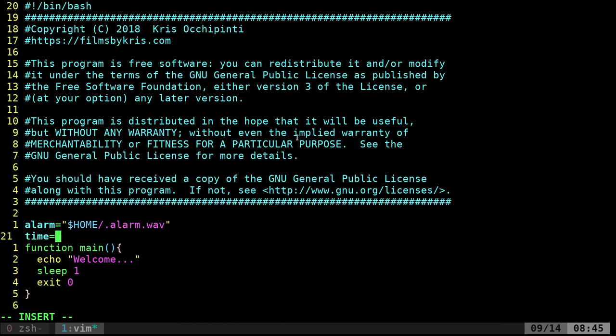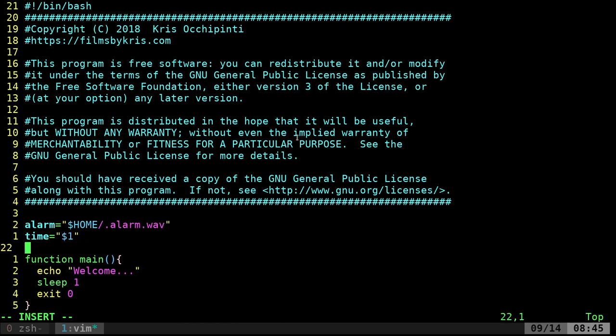Next we'll create a variable called `time` — that will be the input the user gives as an argument, in seconds. We're not going to get fancy with hours and minutes; it's just how many seconds you want before the alarm goes off. This is more of a countdown timer like an hourglass rather than one that waits for a specific clock time.